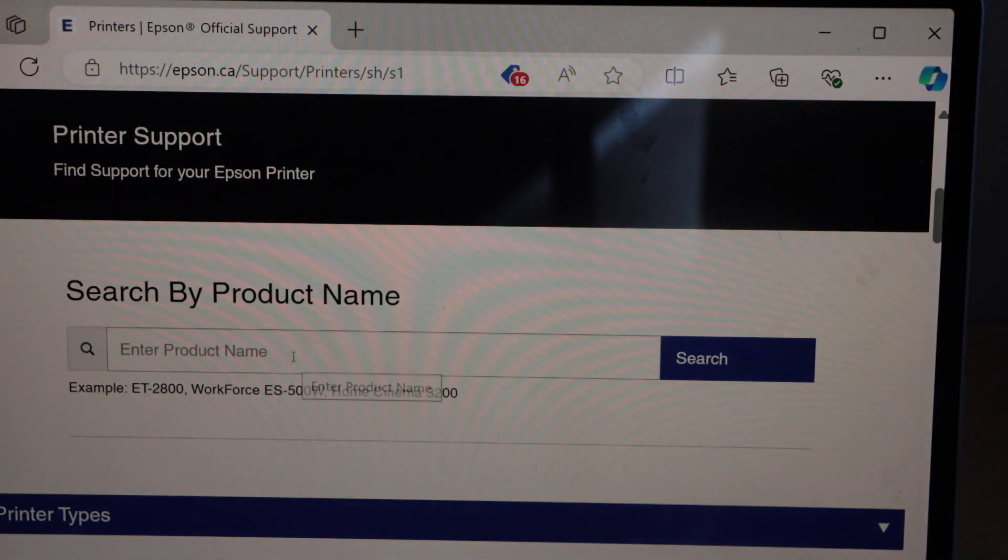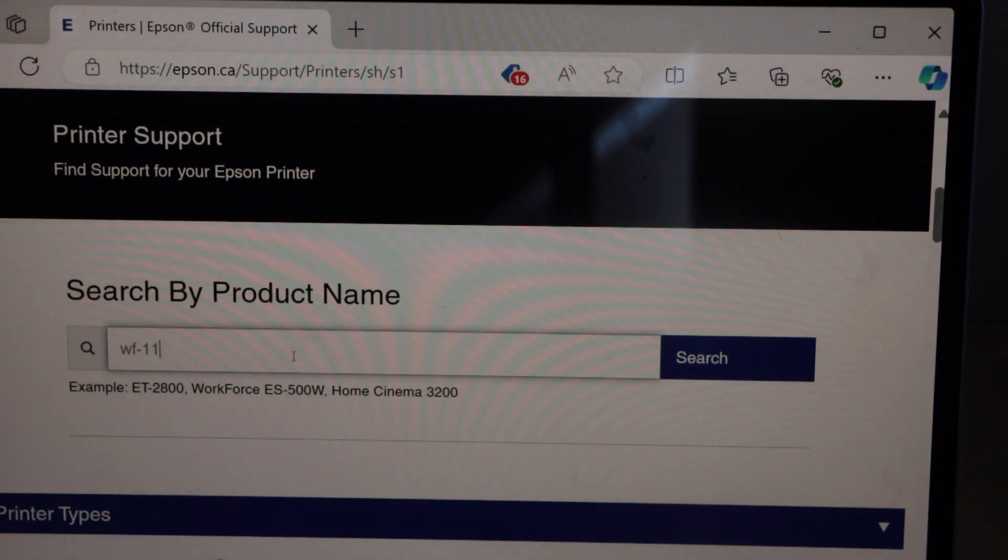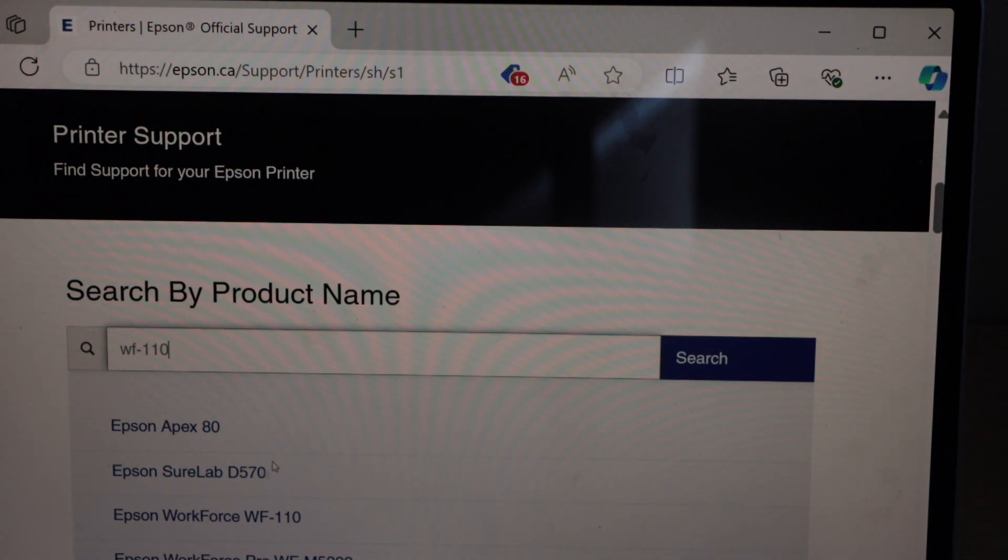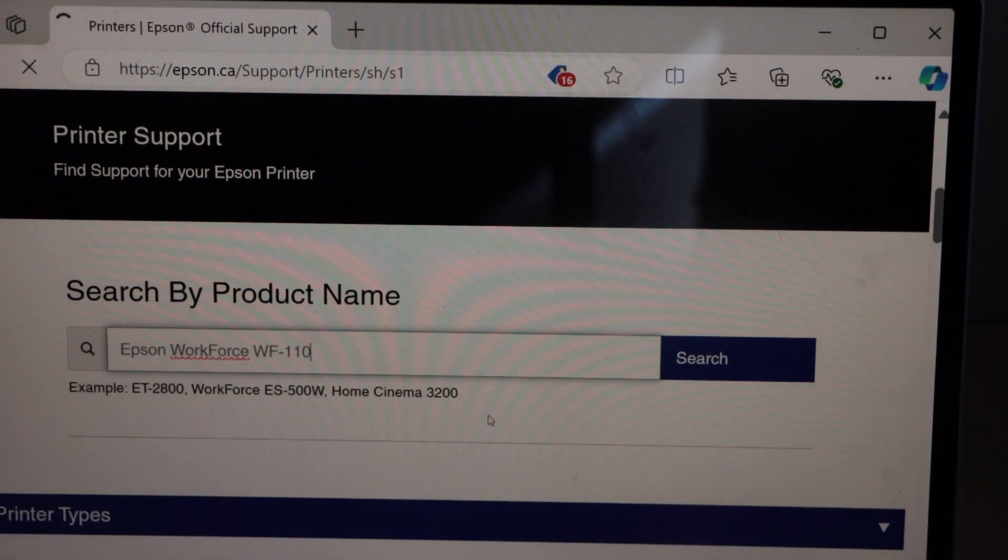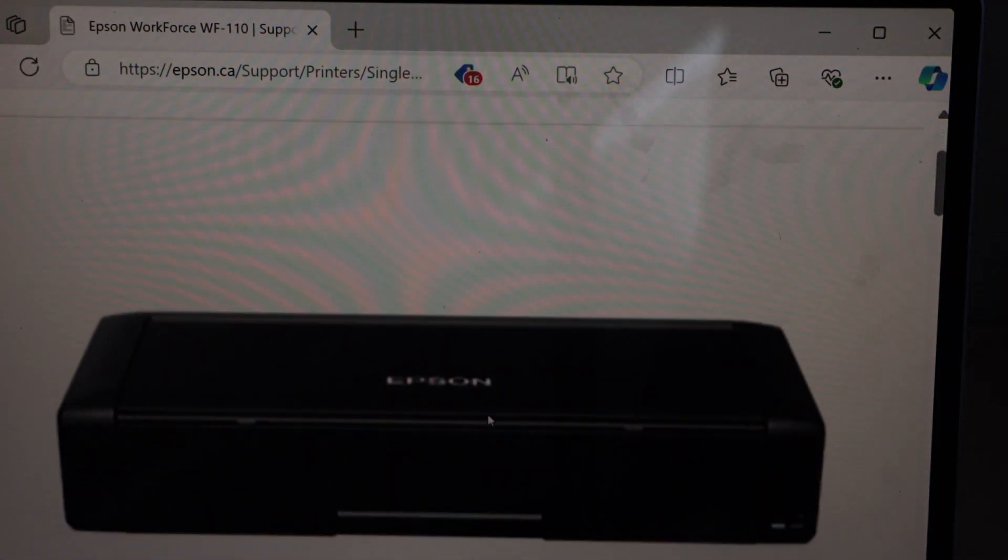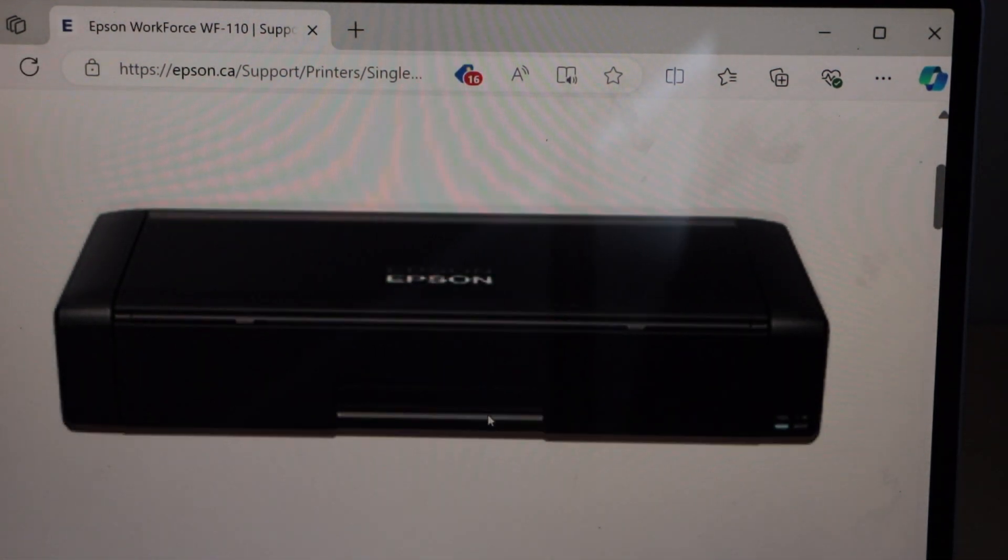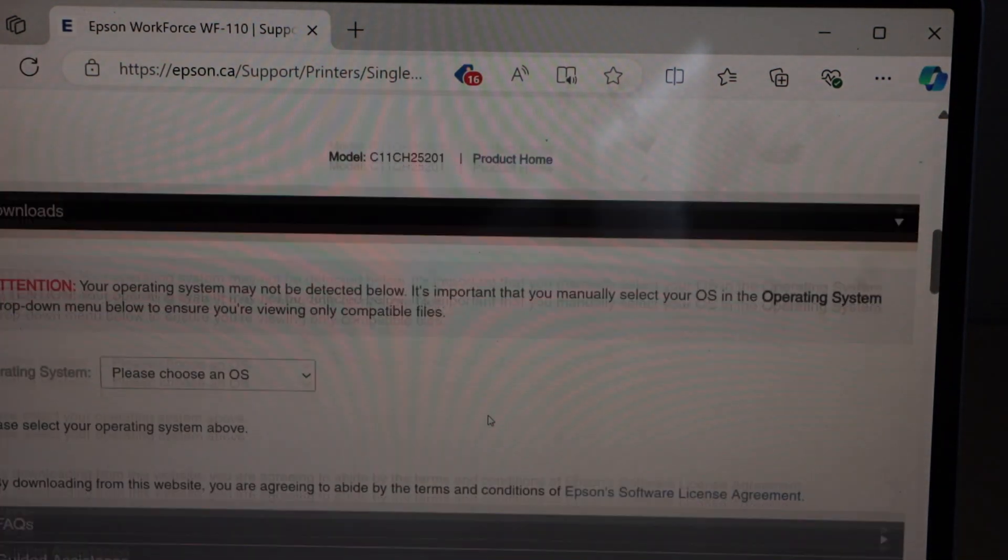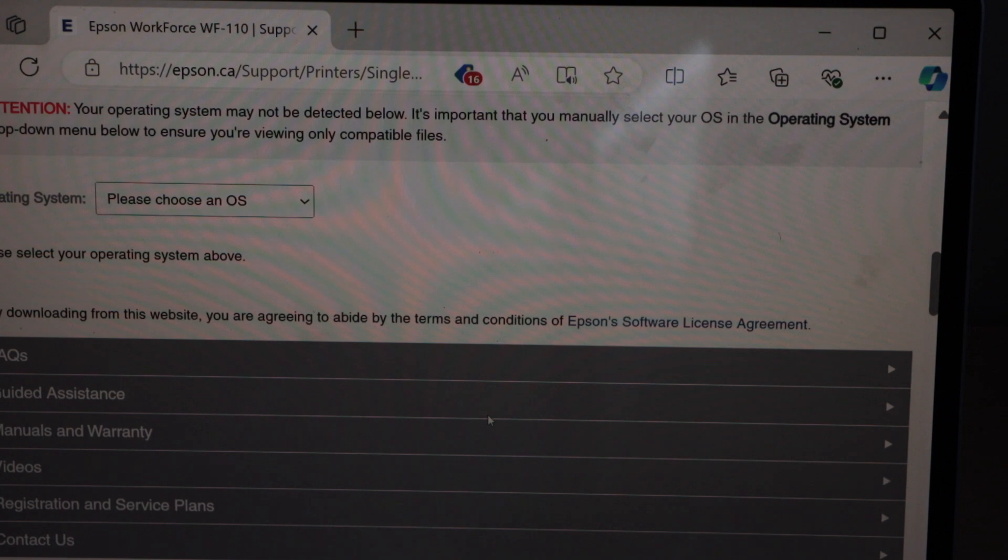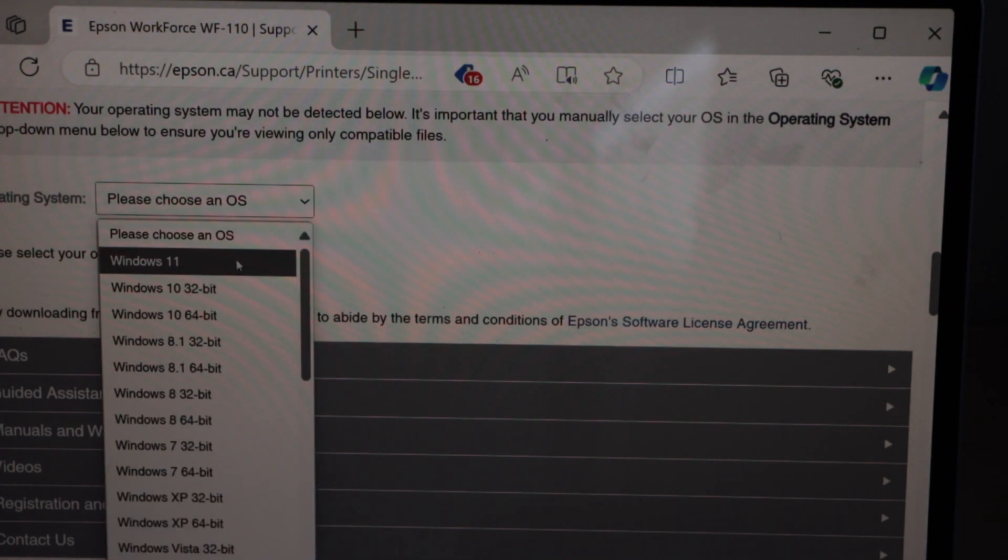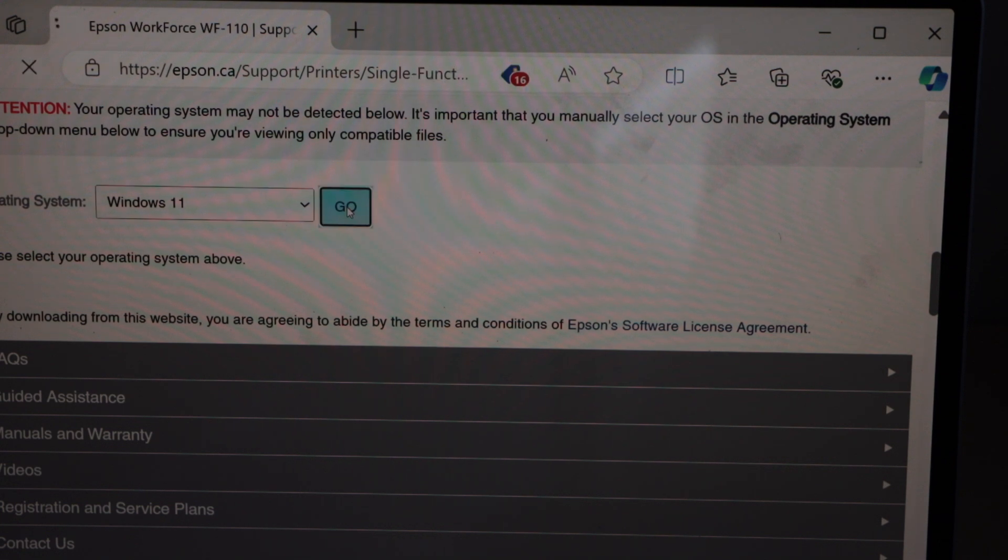Enter the product number that is WF110. Select Epson Workforce 110. That is our portable printer. Scroll down. Select the operating system, Windows 11. Click on Go.